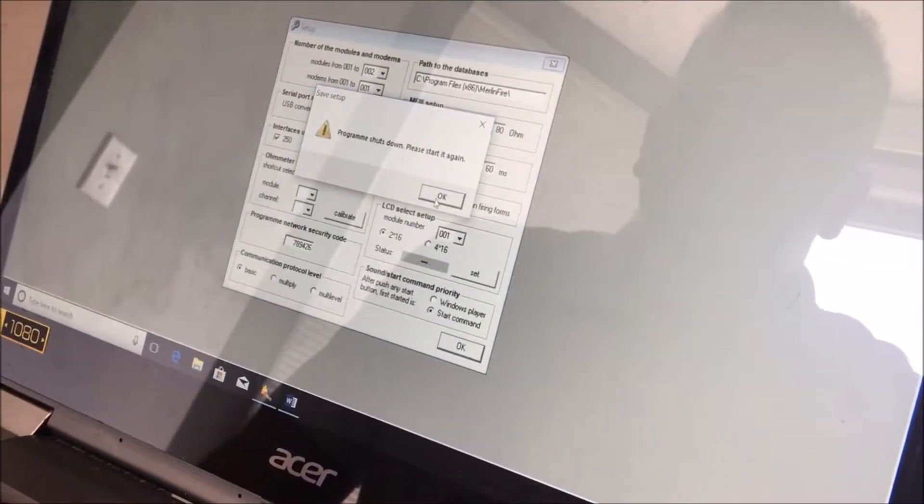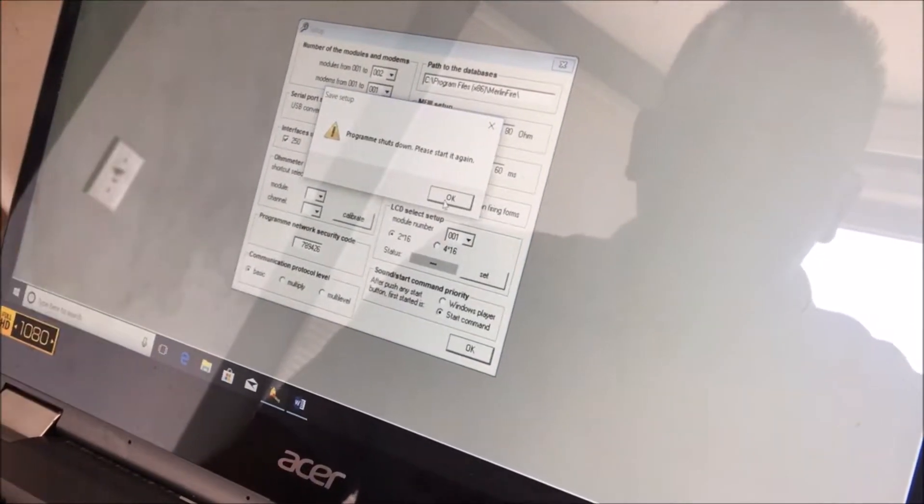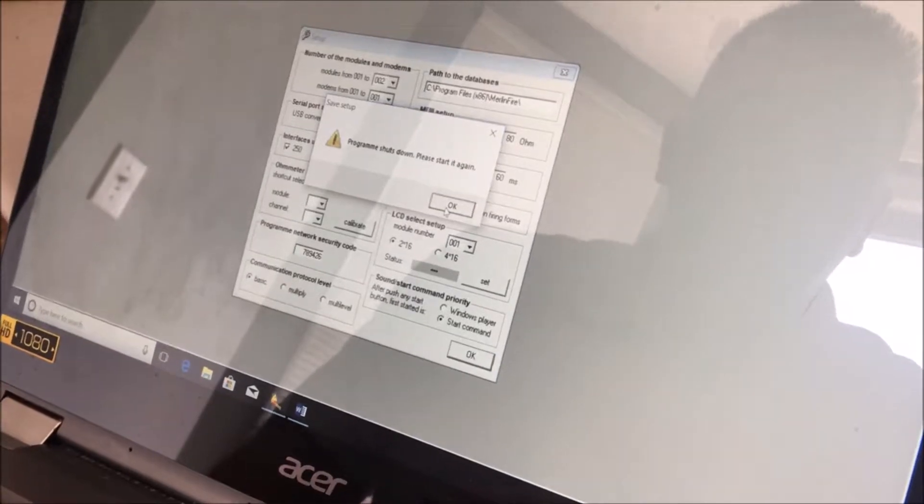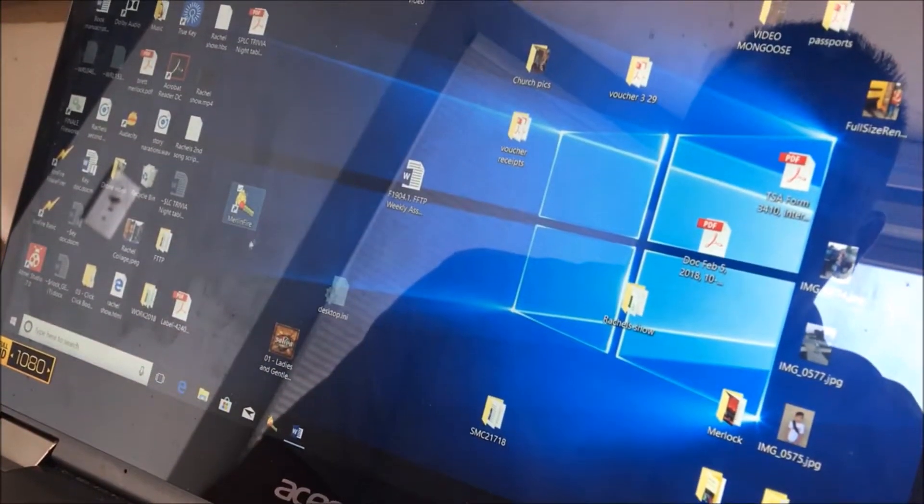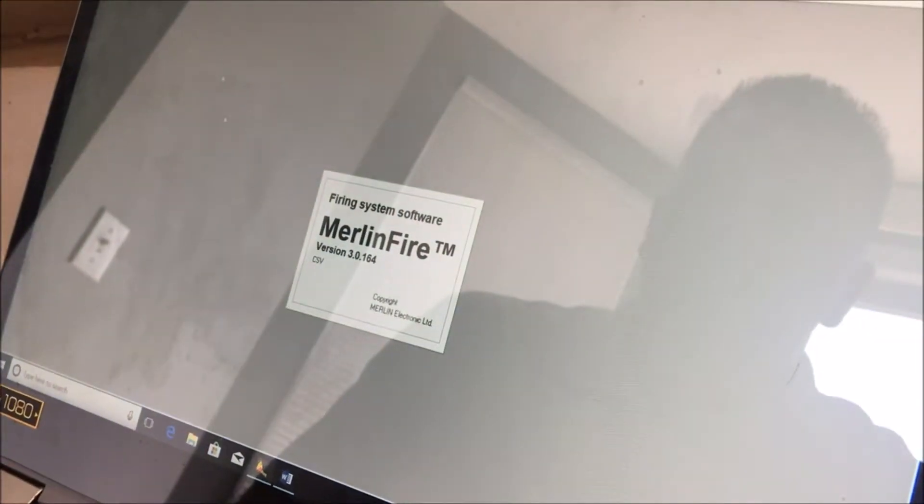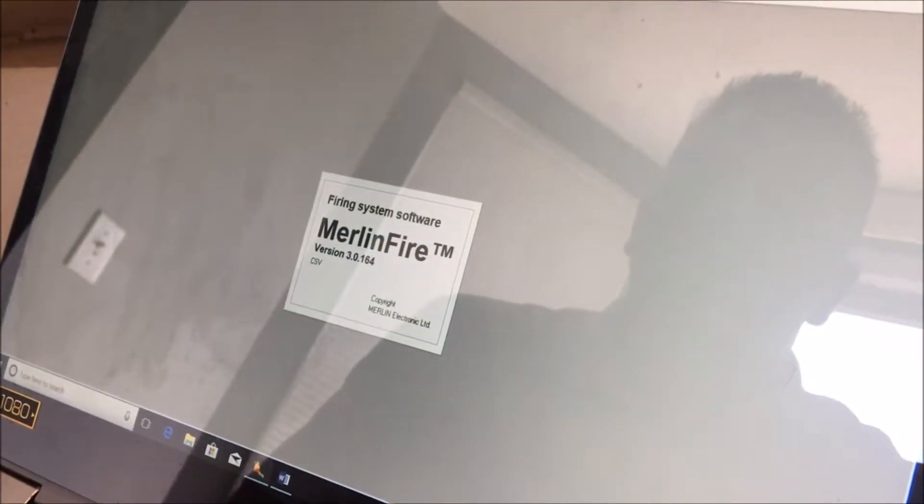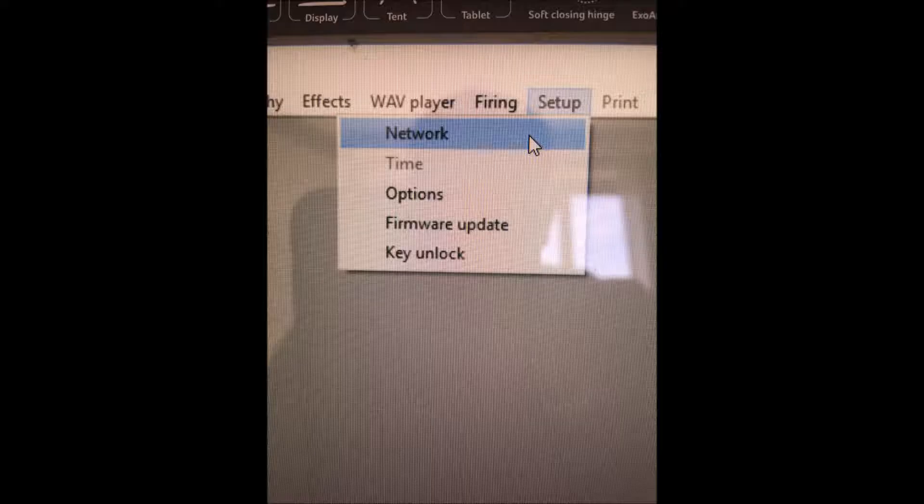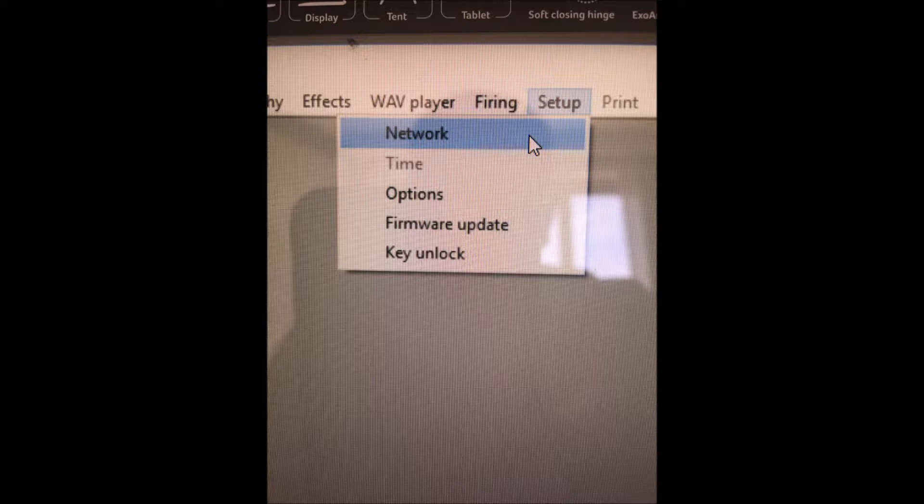Anytime you make any changes or mess with the screen, it's going to ask you to shut down and restart. You're now going to go back up to the setup screen, and to the network screen, which is here, at the top, click on it.